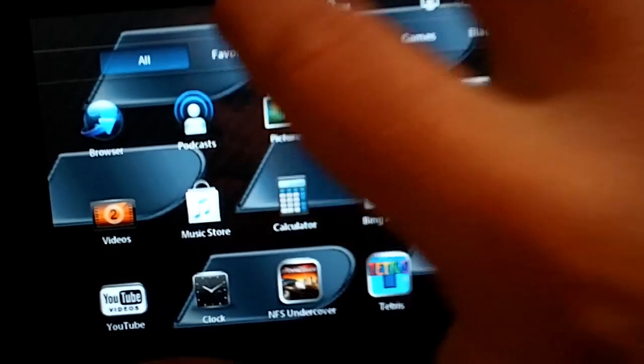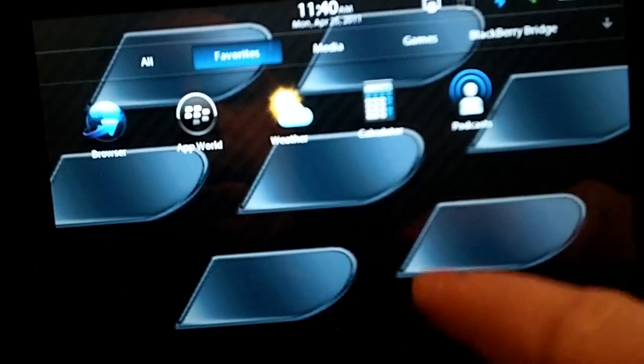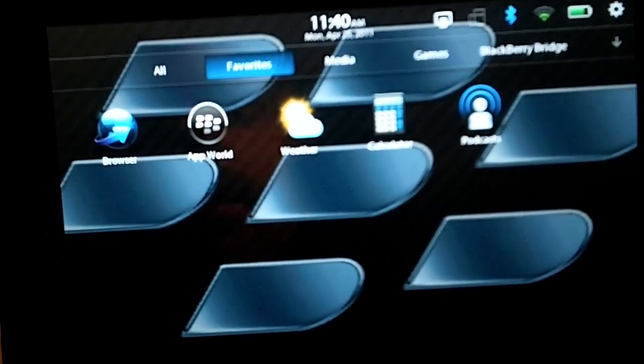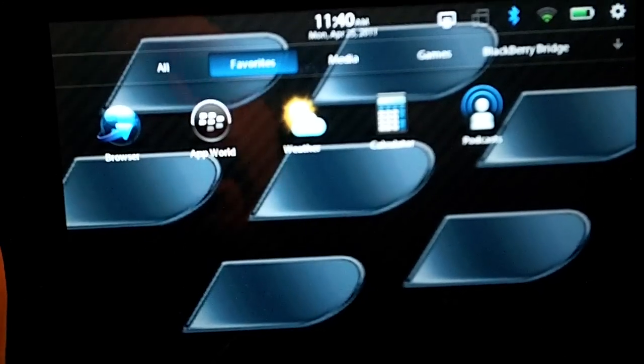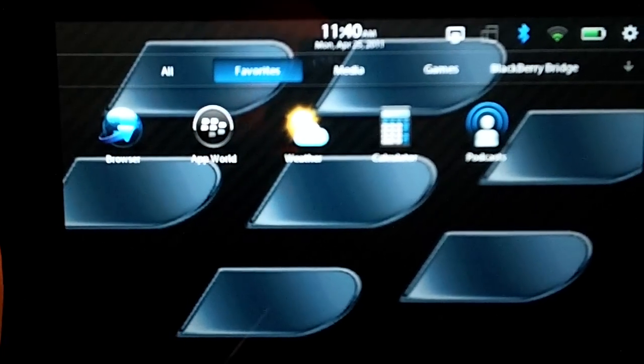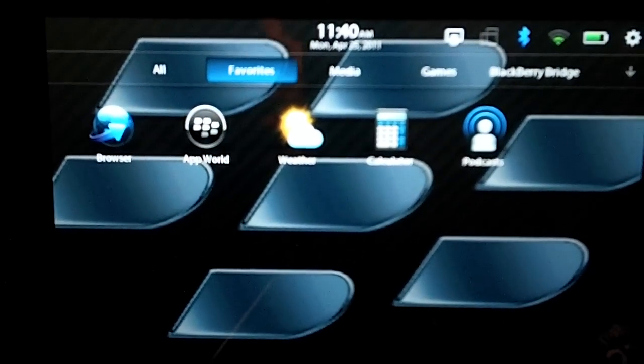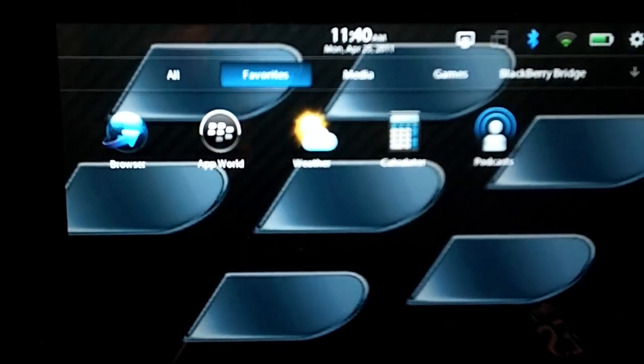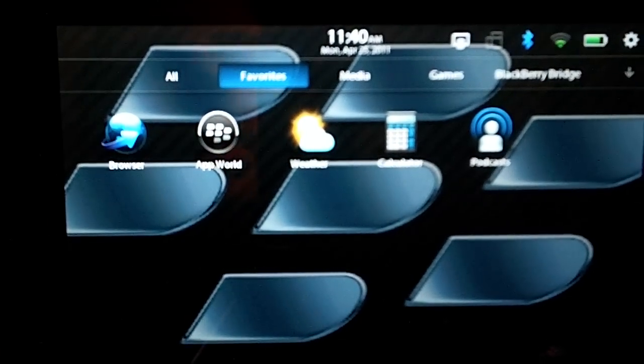And now, if I go over there, you'll see that it has added podcasts to my favorites so I can access it easily.